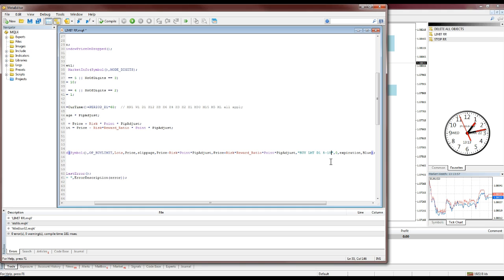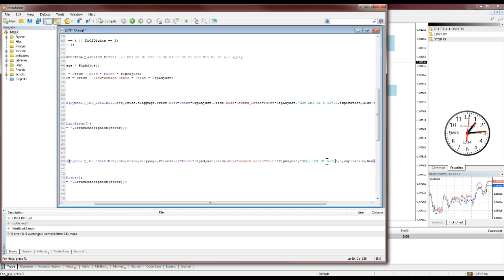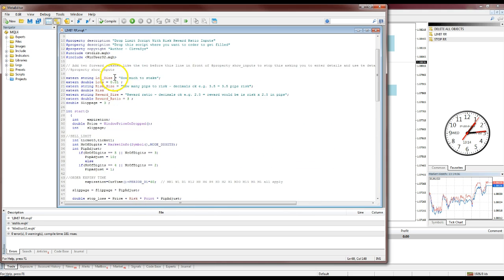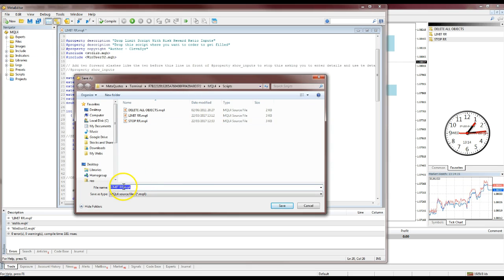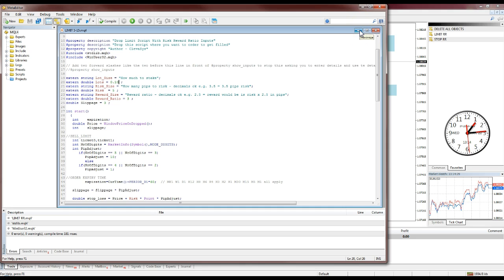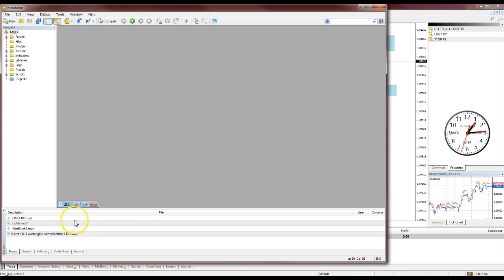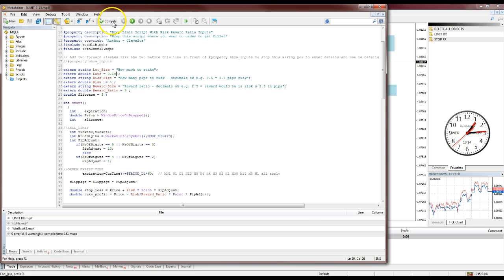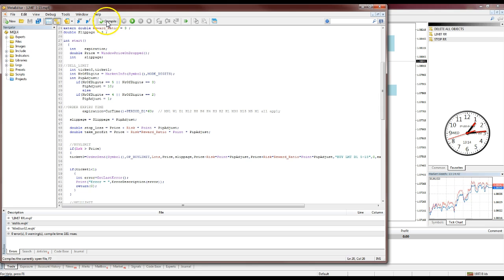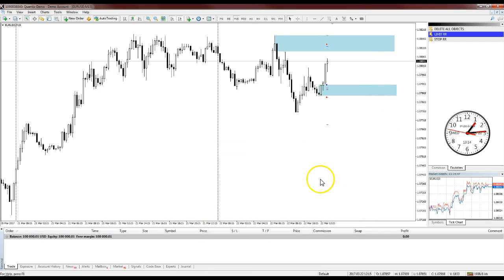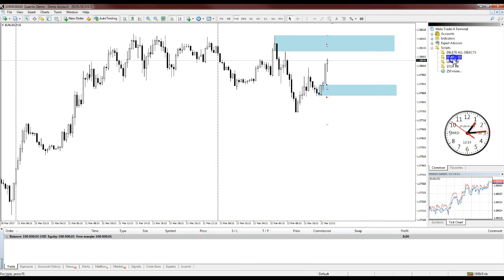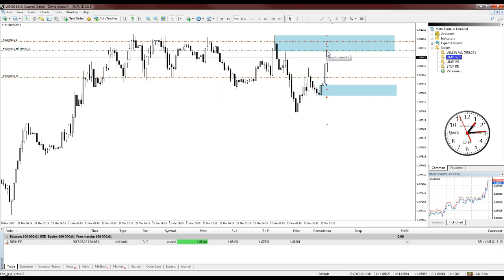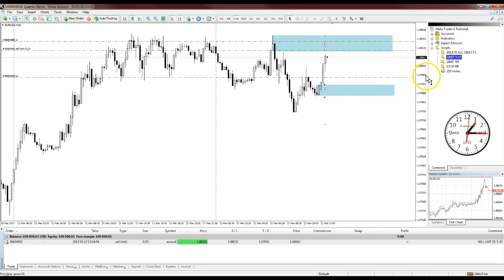So I'm going to set this as a five-pip risk with a 15-pip take profit — that's a '515' configuration. I'll make sure everything looks correct, then go to File > Save As and name it something like 'limit515'. This creates a hard-coded version of the script. My two favorite sizes are 5/15 and 5/45. Once you've saved it, hit Compile, close or minimize the editor, and you'll see 'limit515' appear in your Scripts list. Drop it on the chart and the order is placed instantly — done.